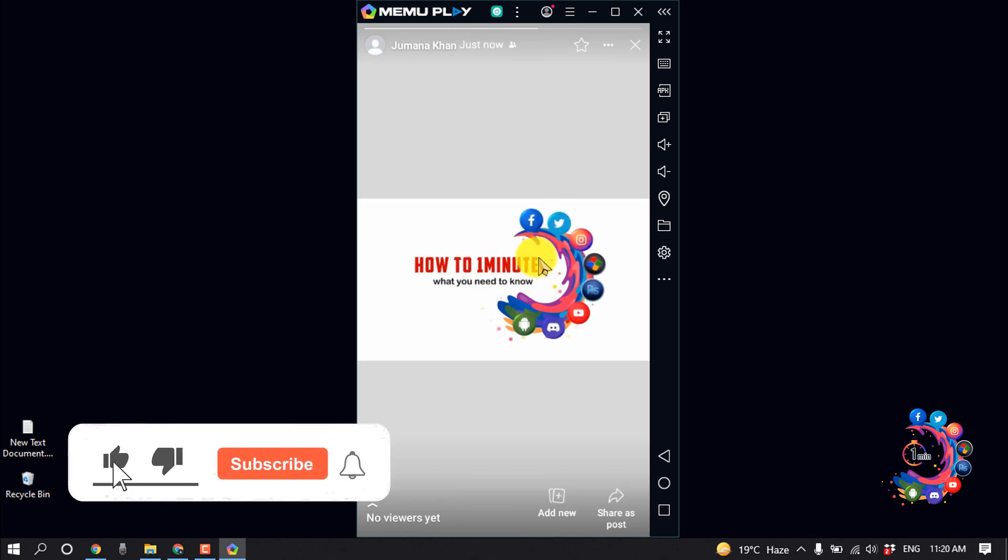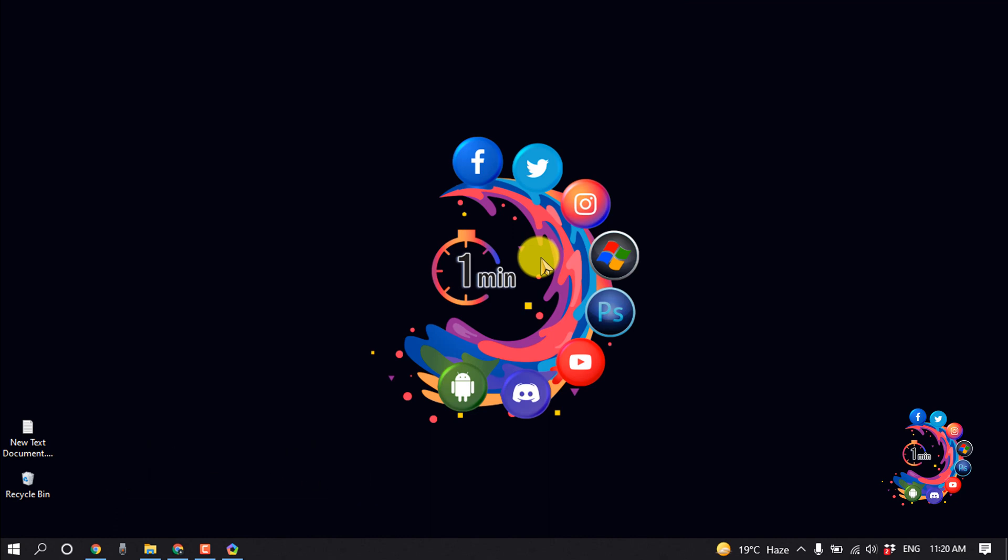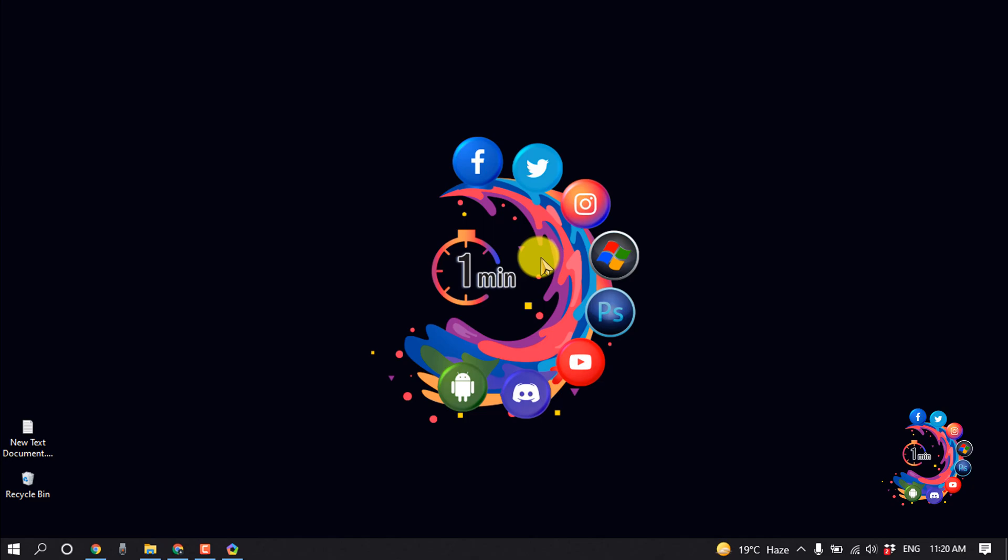Okay, this was the way we can upload video in our Facebook Story from laptop. If you find this video helpful, make sure to subscribe to How To One Minute. Thanks for watching this video.